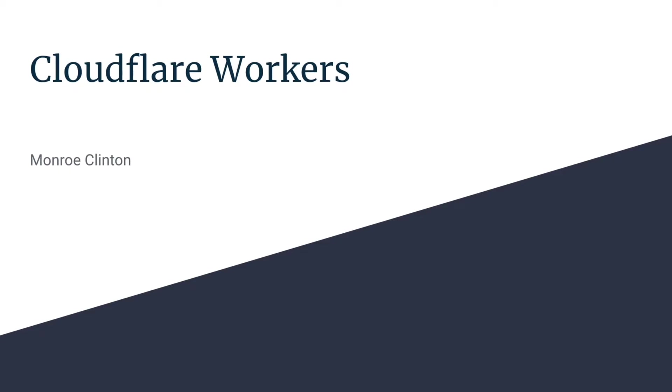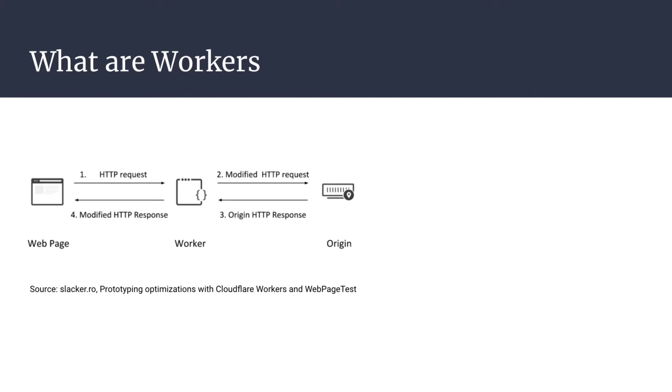Hello, I'll be showing you what workers are and how to deploy them. Cloudflare Workers is a service that allows people to deploy JavaScript to Cloudflare's data centers around the world.